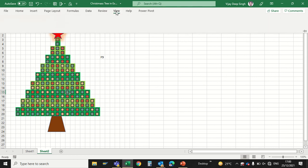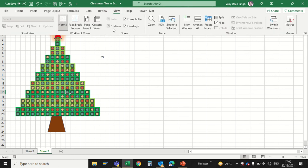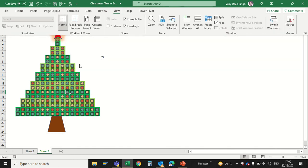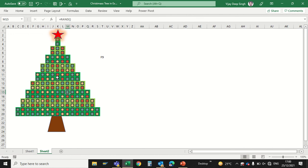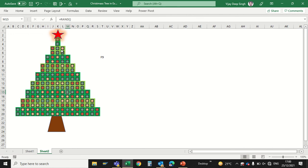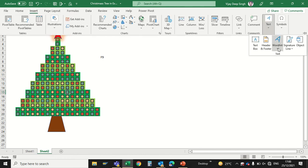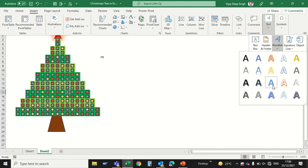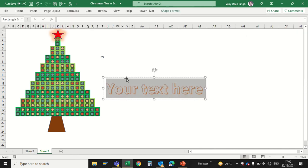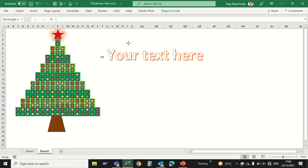Just go to View and untick that gridline so that only the Christmas tree is visible. Just press F9 and your Christmas tree is ready. If you want to write Merry Christmas here, just go to Insert, go to Text, Word Art, and type here.